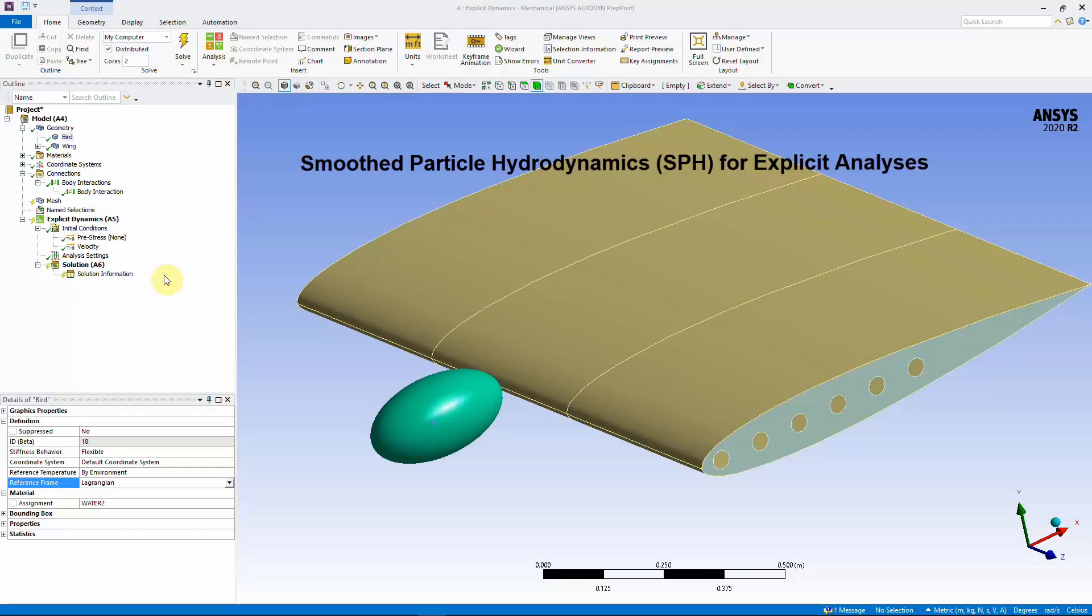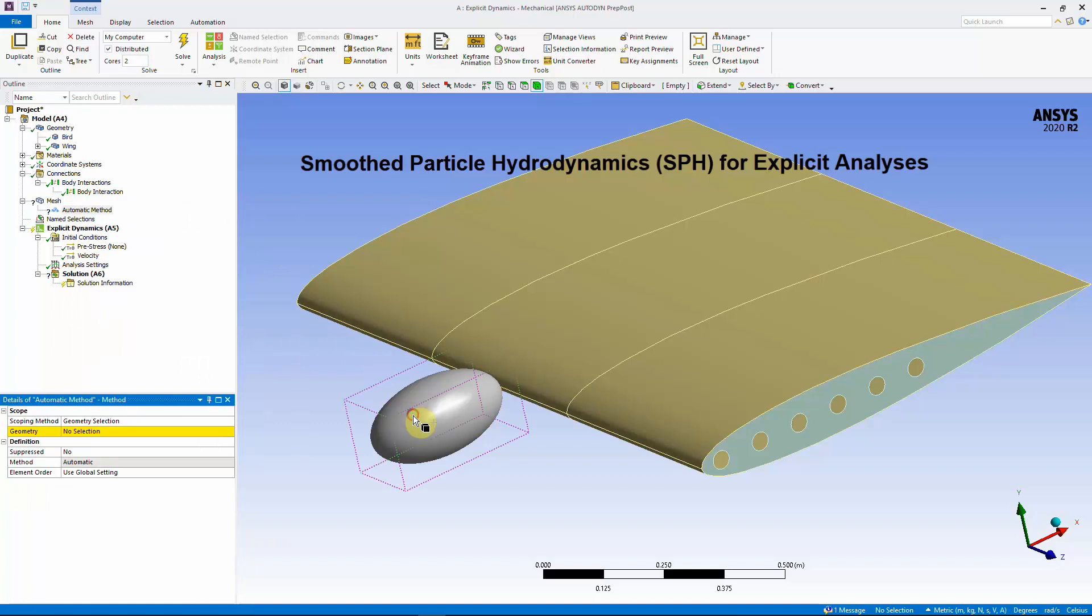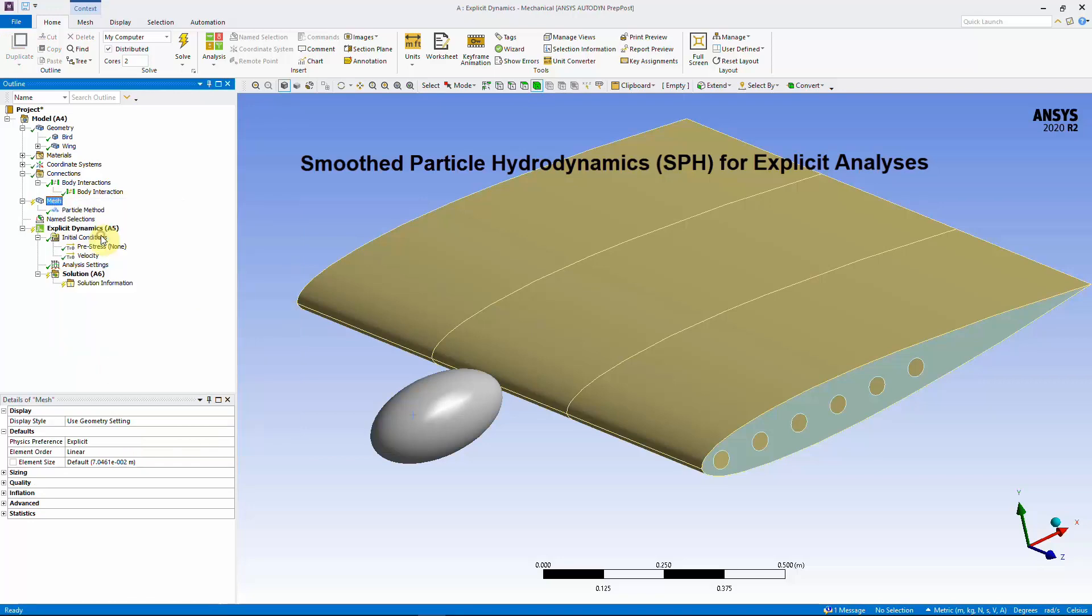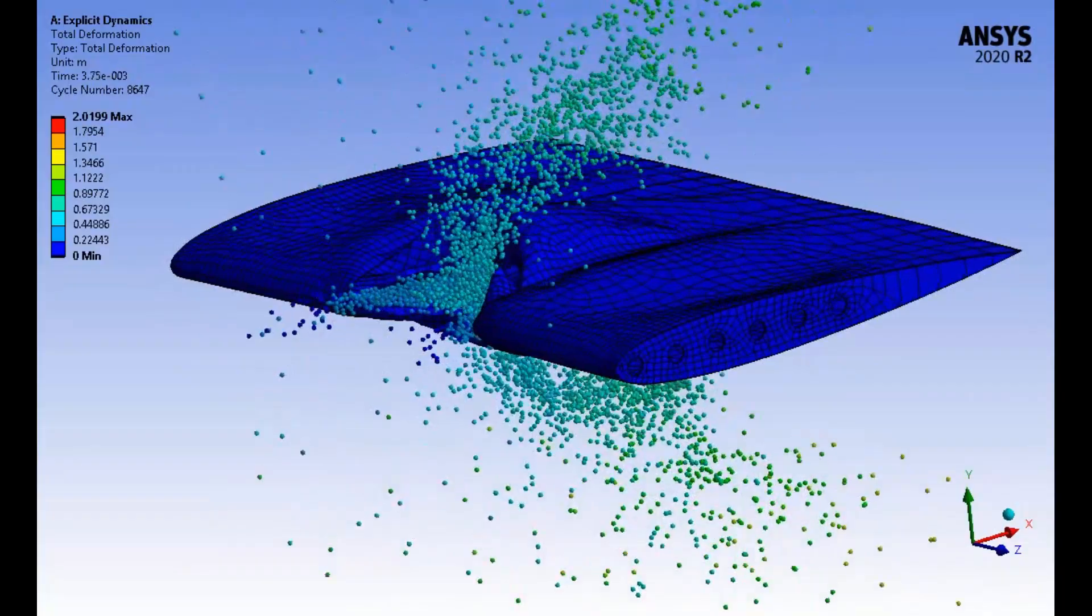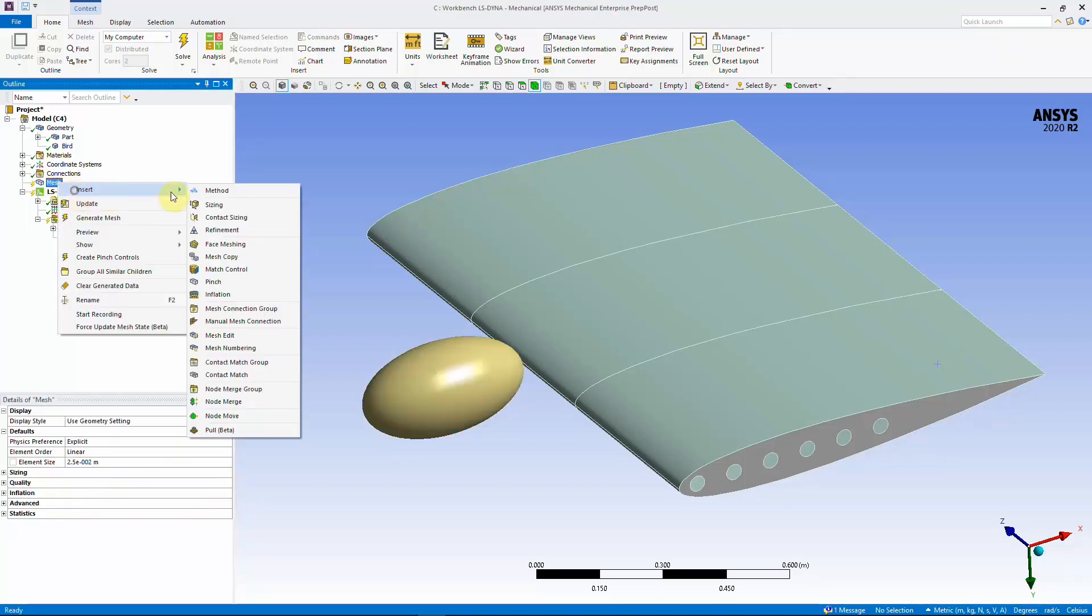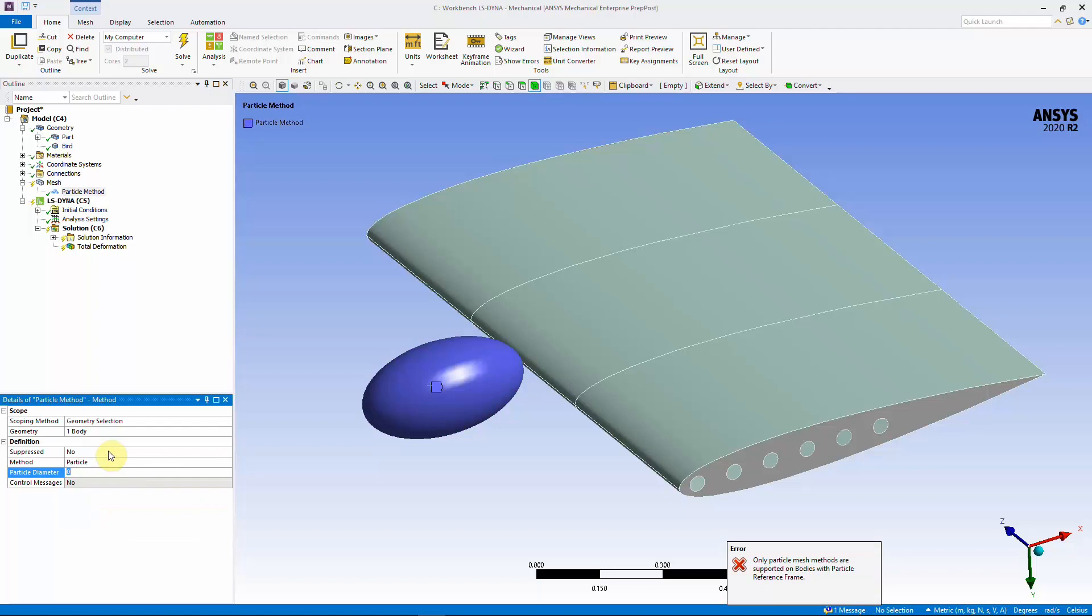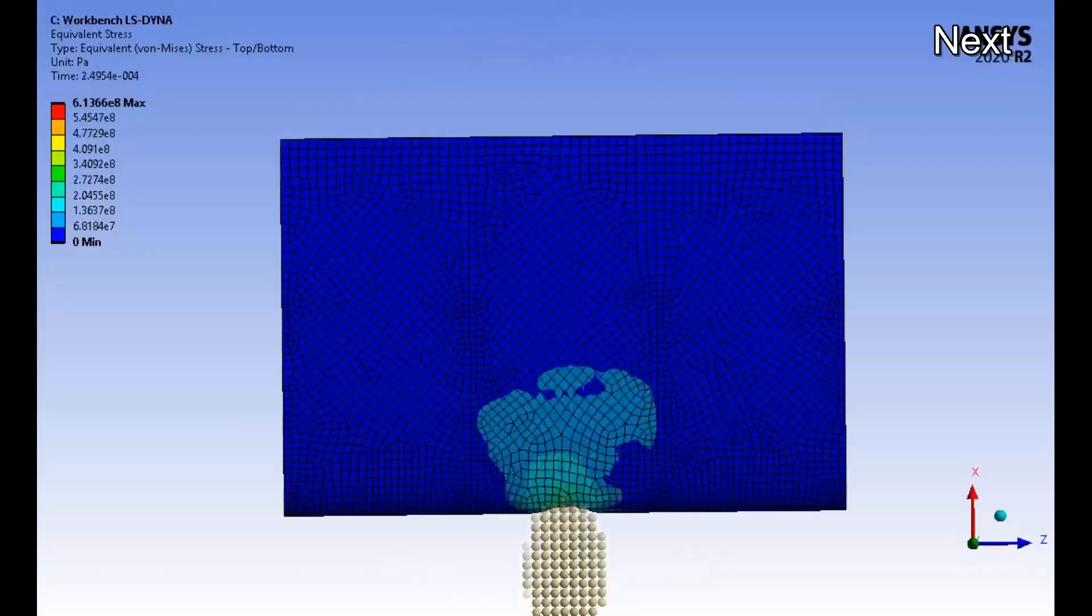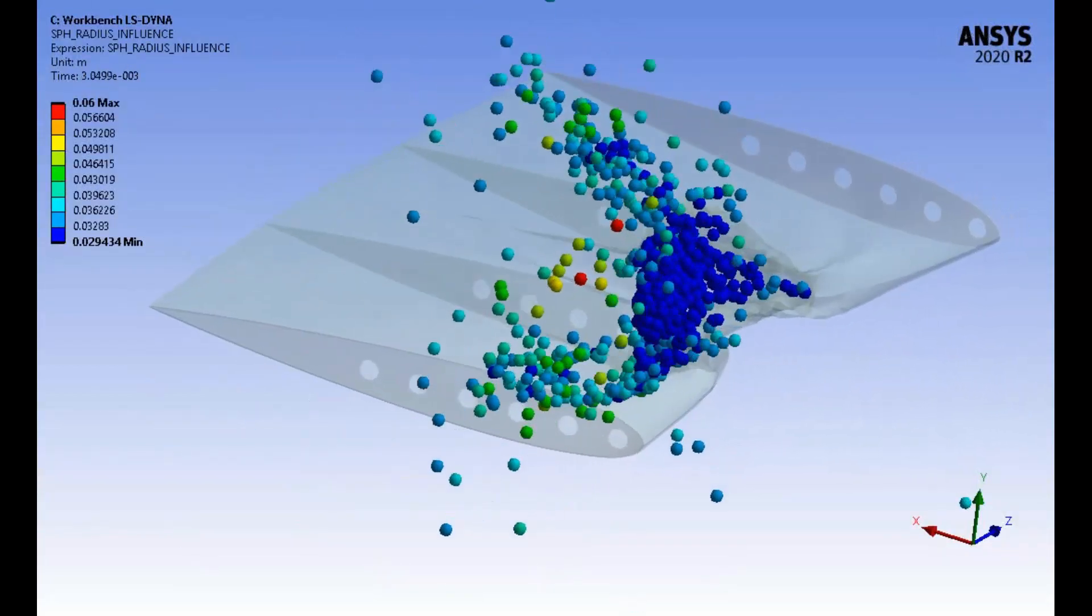You can now use the Smoothed Particle Hydrodynamics method in both LS-Dyna and Explicit Dynamics Systems. The meshless method provides an alternative to the Eulerian approaches to model highly deforming regions. A new meshing method, called Particle, has been created, which will generate a uniform cloud of particles within a body. The cloud of particles serves as the interpolation points for the SPH method. In Explicit Dynamics Systems, a new boundary, called Limit Boundary, has been added to impose restrictions on the displacements of SPH particles in the global coordinate system. The LS-Dyna solver provides a number of SPH approximation methods to avoid issues like tensile instability or to deal with fluid-like materials.